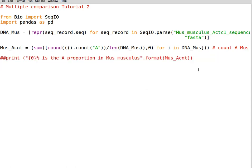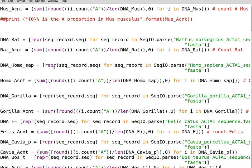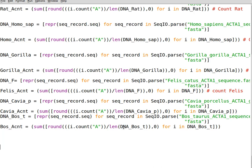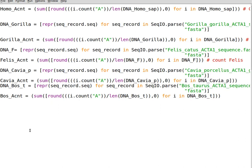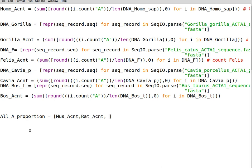You can comment that print statement out. I did the same thing for the other species: rat, Homo sapiens, gorilla, Felis catus, and others. Just copy and paste for the sake of this tutorial. Now we need a list containing all of the adenine proportions, assigned to a variable — all_adenine_proportions — which includes the values for Mus musculus and the other species.